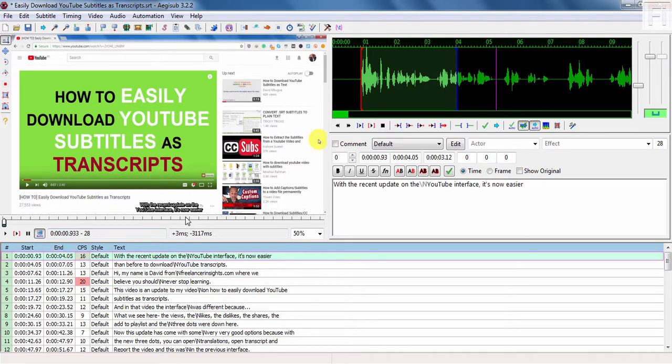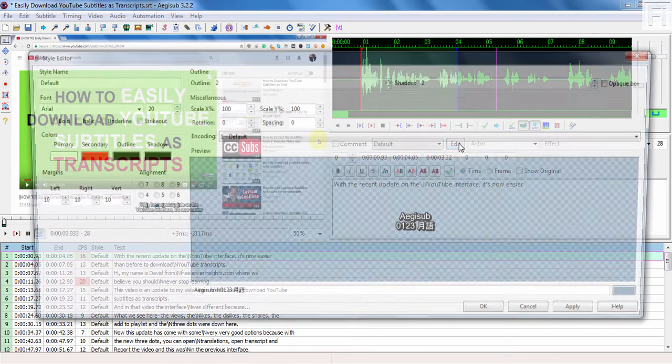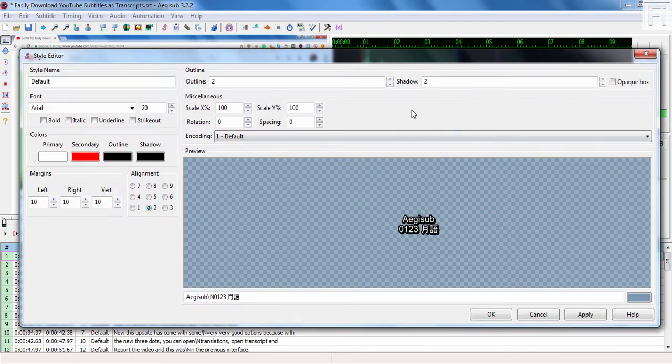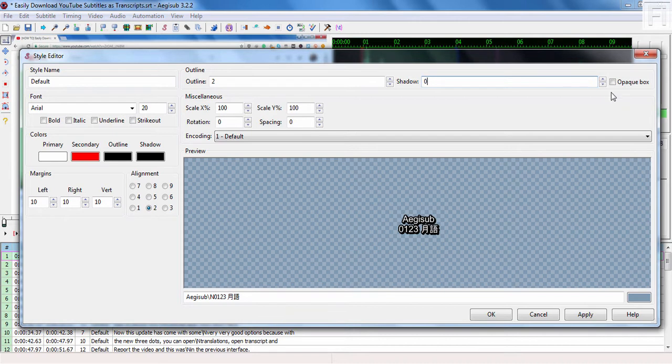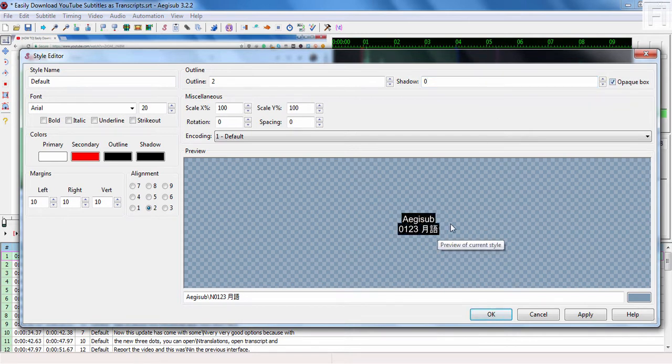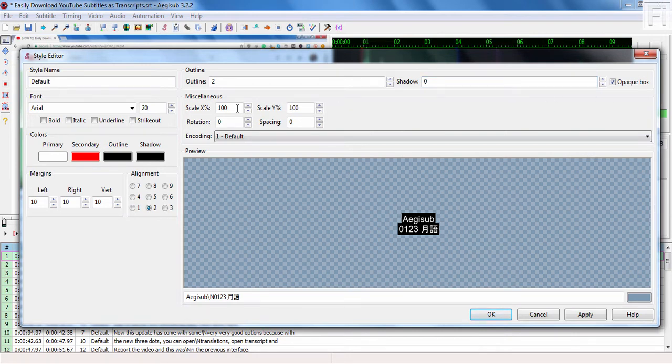We can change the way it looks by just coming to edit and let's say we remove the shadow, the shadow that's behind the text. Let's say we put a zero on it and let's say instead of having that shadow, let's say we do an opaque box. Let's have a black opaque box behind it. So potentially that looks good to me.